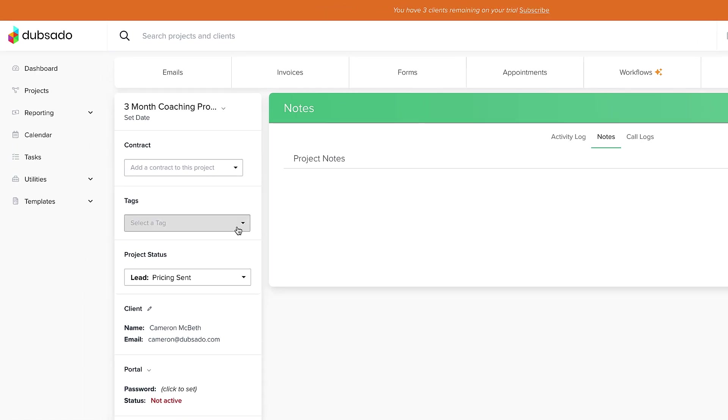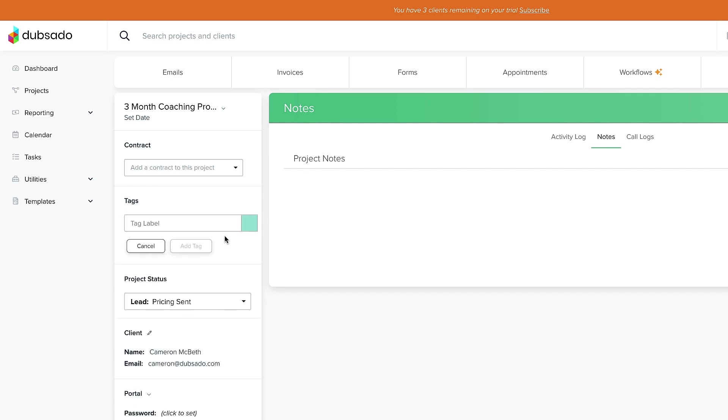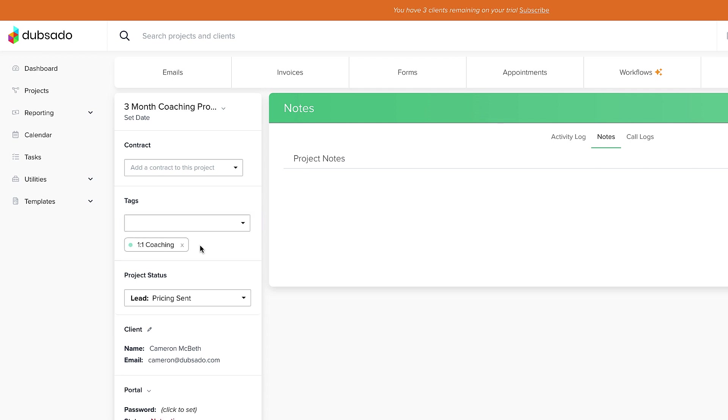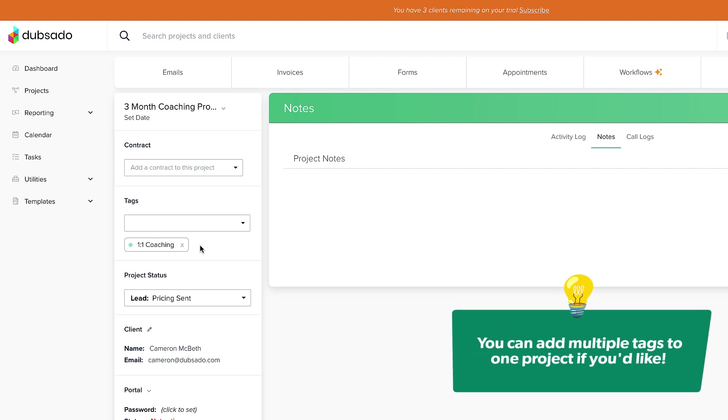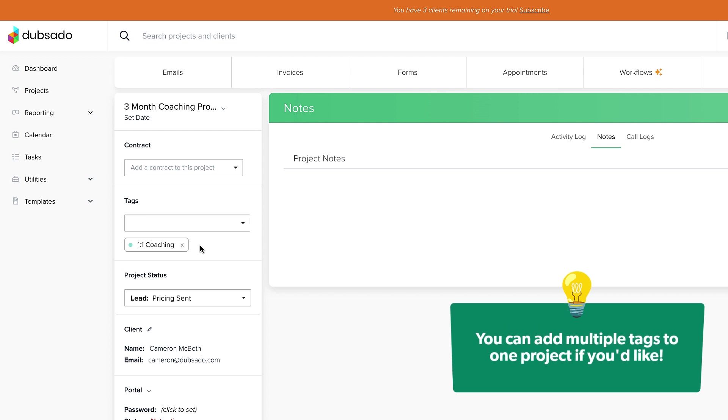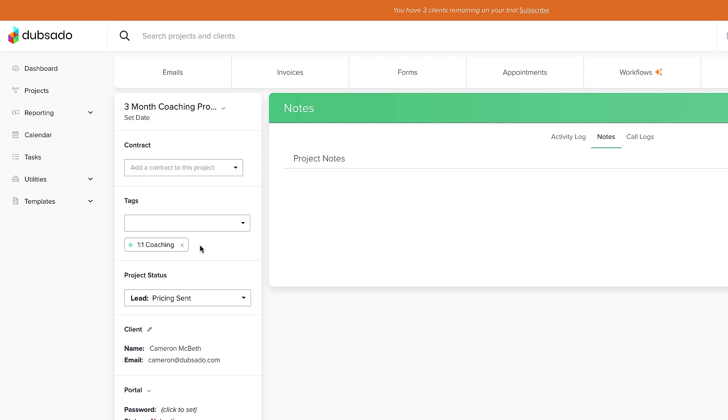Project tags are a simple way for you to add information about the project. Most of our users create tags to describe what services the client chose. For example, I'm going to add a tag to this project called one-on-one coaching. Other great examples might be wedding photography, logo design, or whatever kinds of services you offer. You can add multiple tags to one project if you'd like. And remember the project statuses we just created? You can update that here as well.